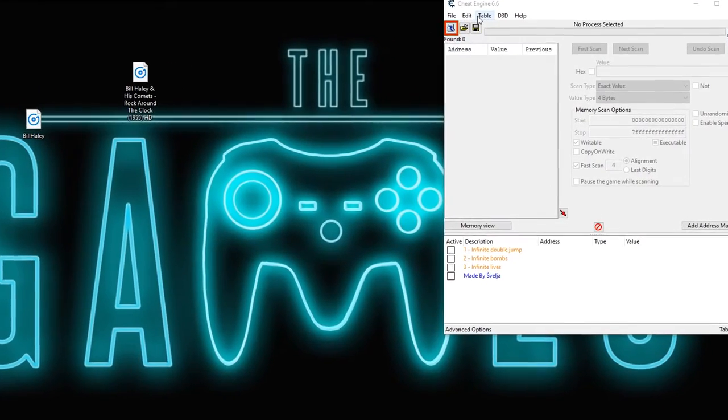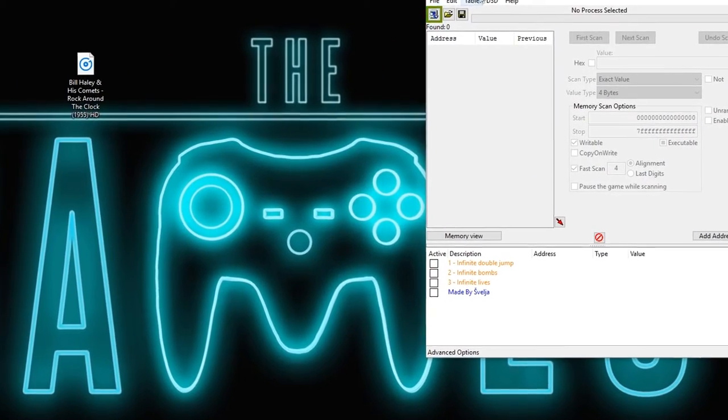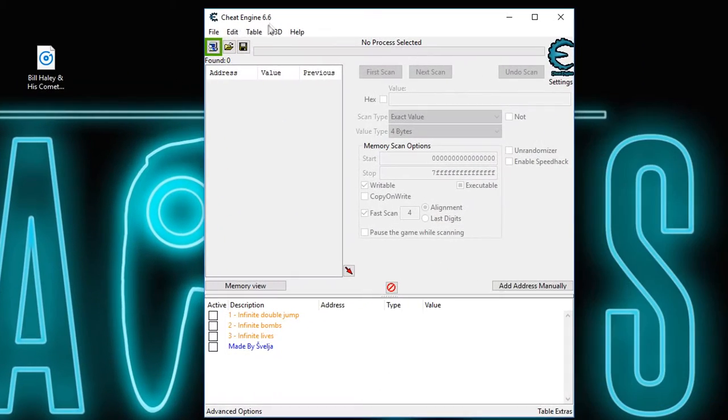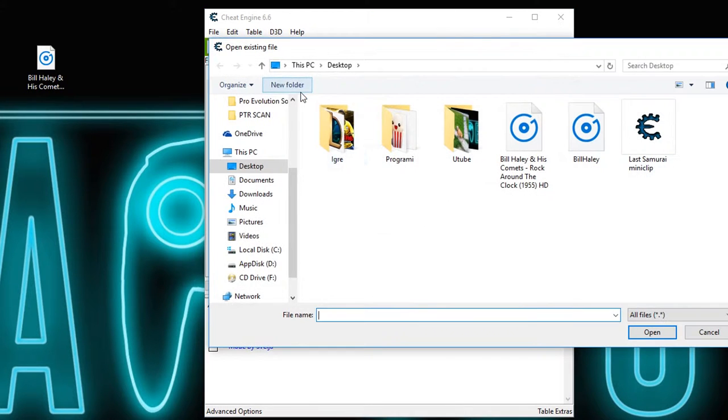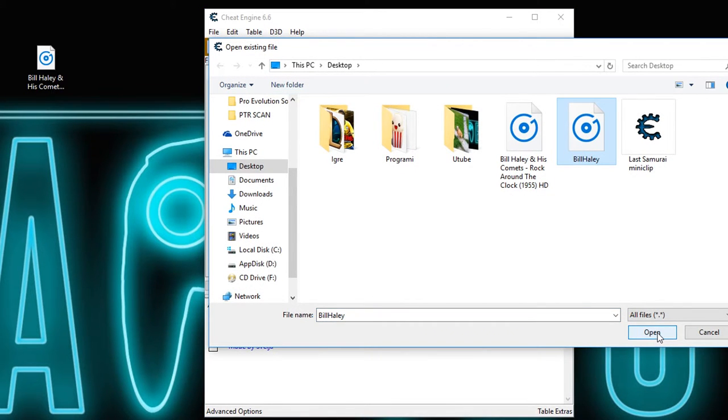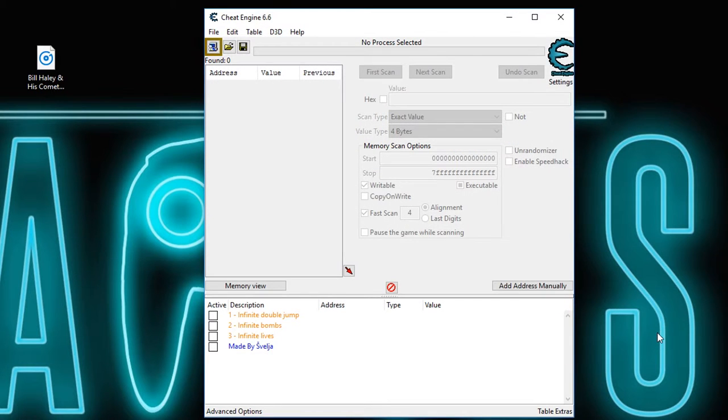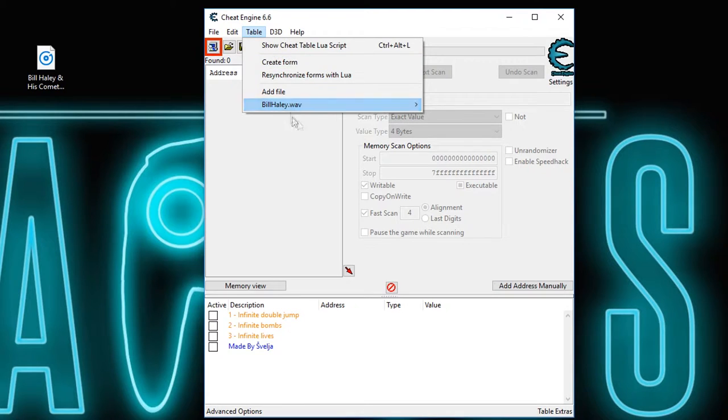And you want to go to your cheat table and hit table, add file, Bill Haley, which is well that's how I named it. Hit open and you have added Bill Haley.